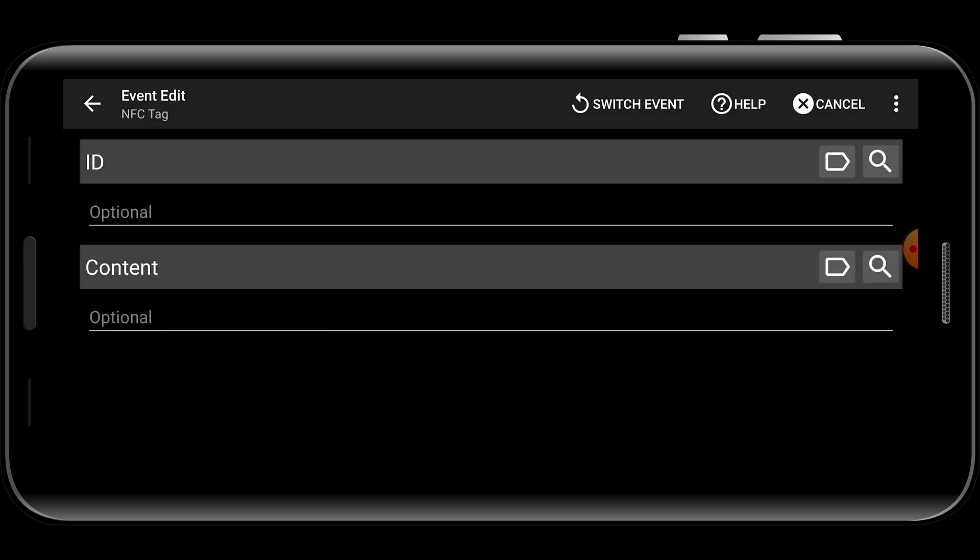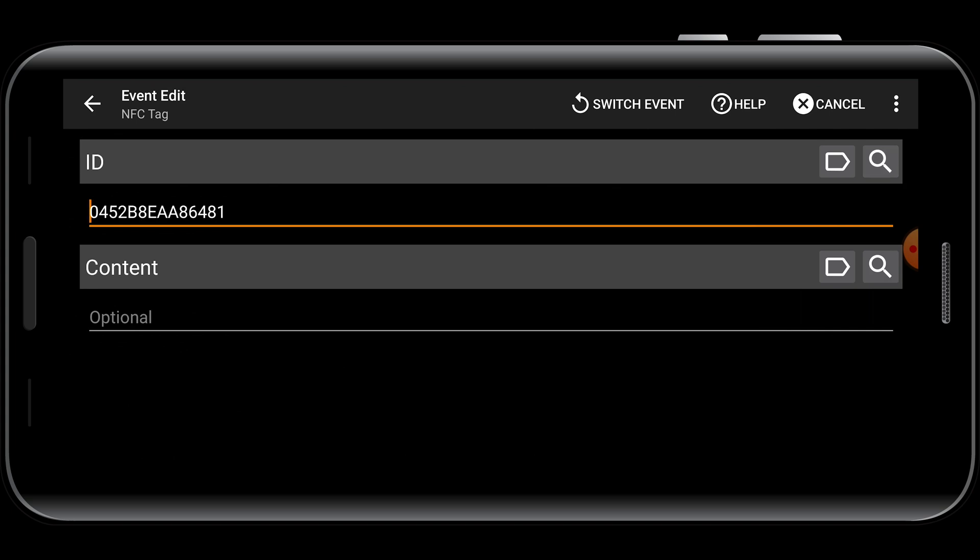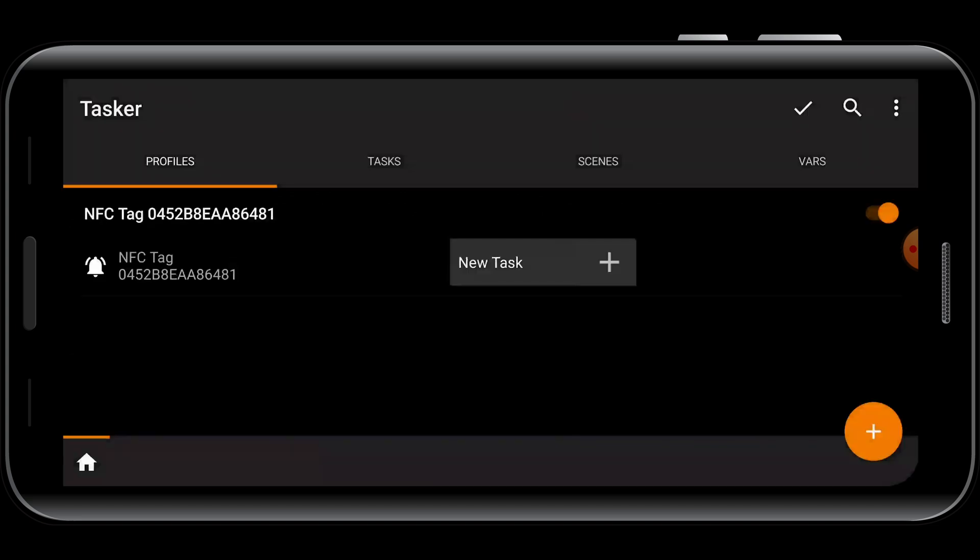Next to ID, select the magnifying glass and scan the NFC tag you want to use. You'll see its ID appears in the text area. So now if you move back one, you'll see the NFC tag is now the trigger to something.